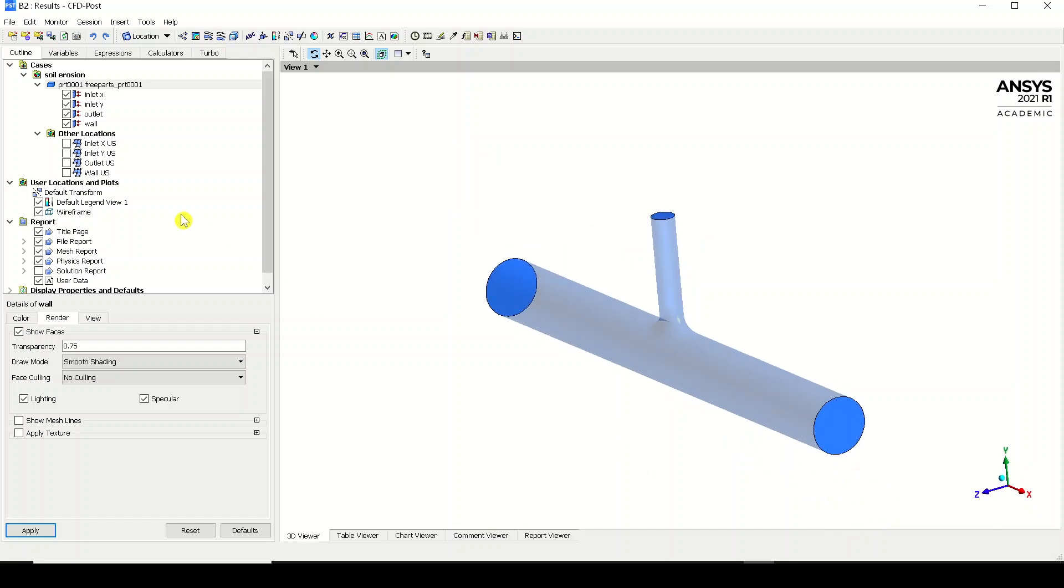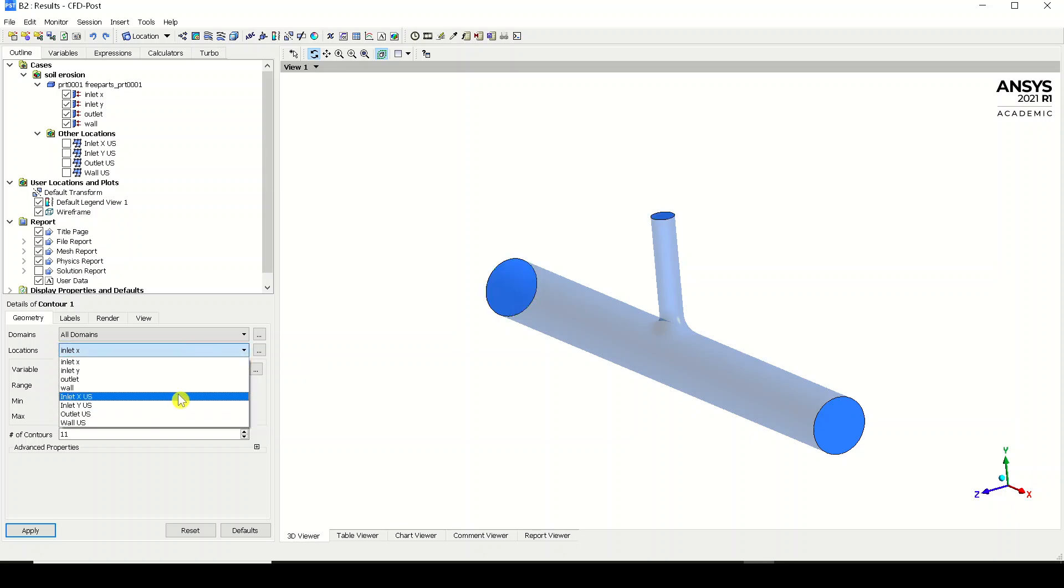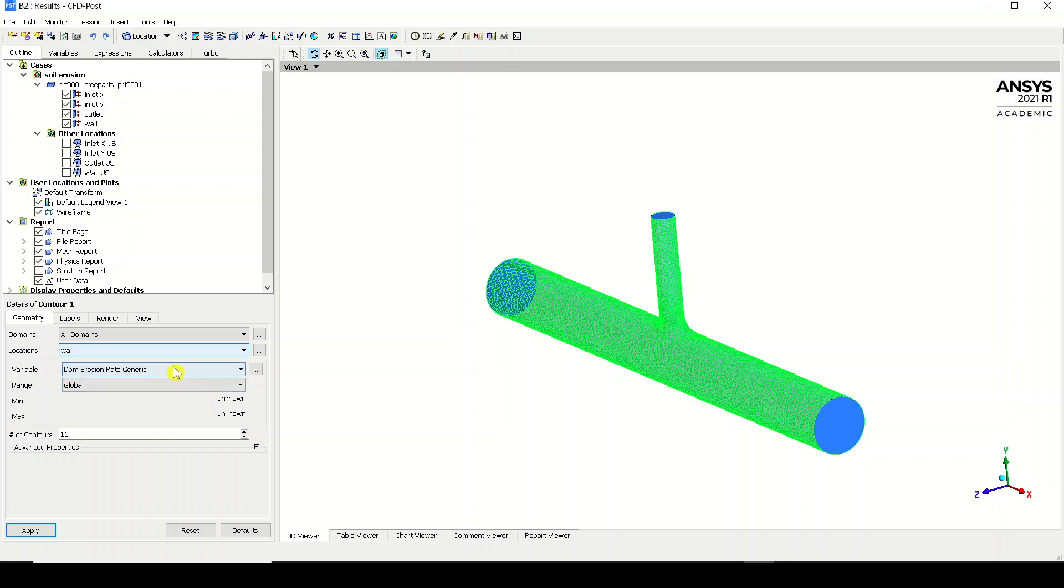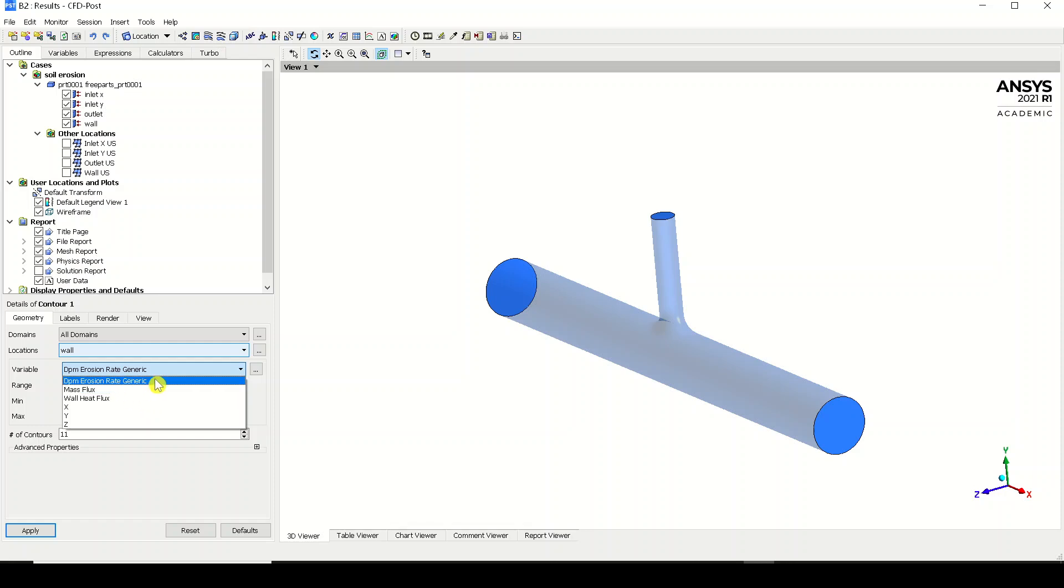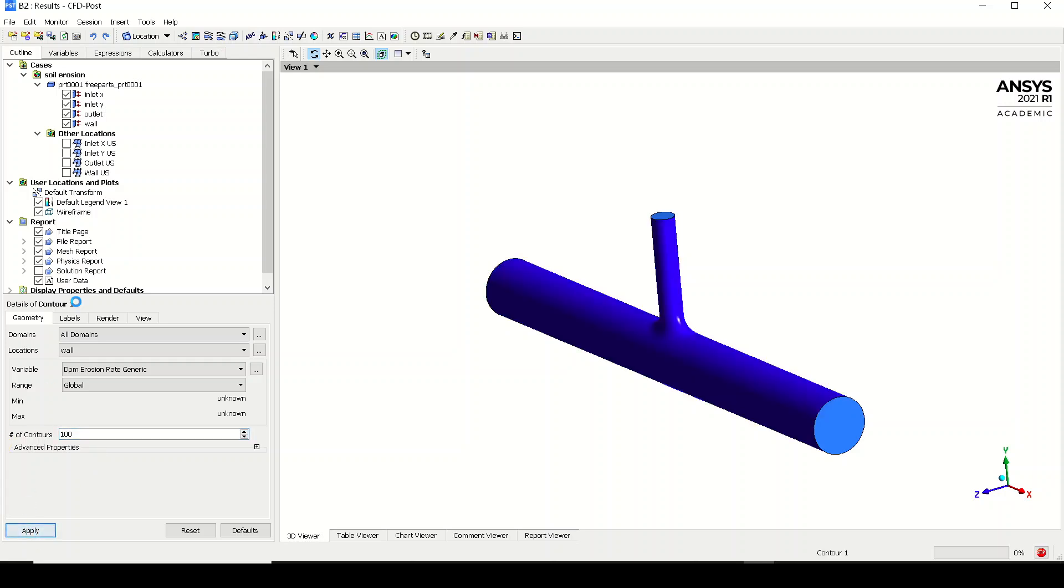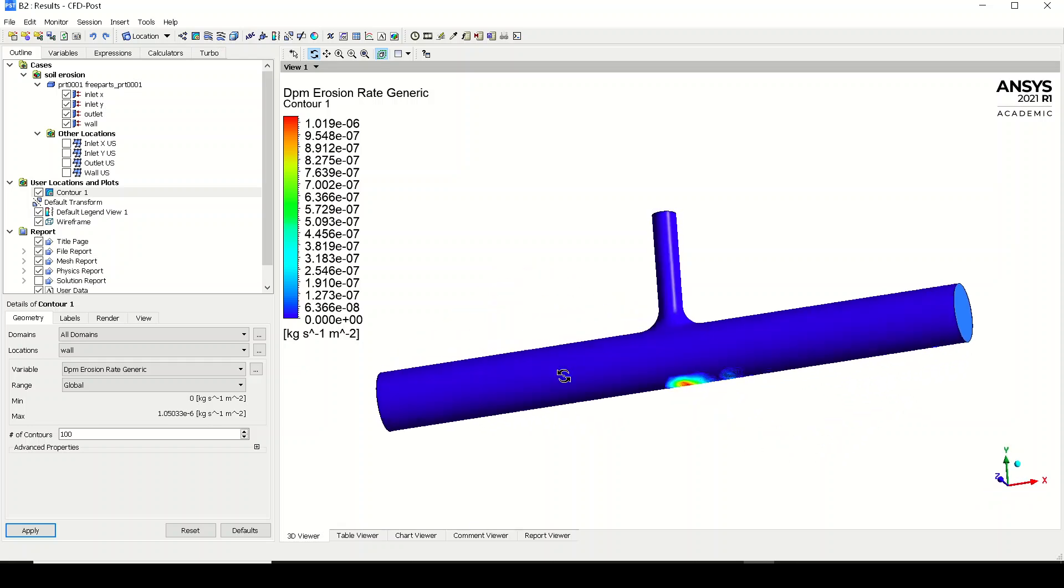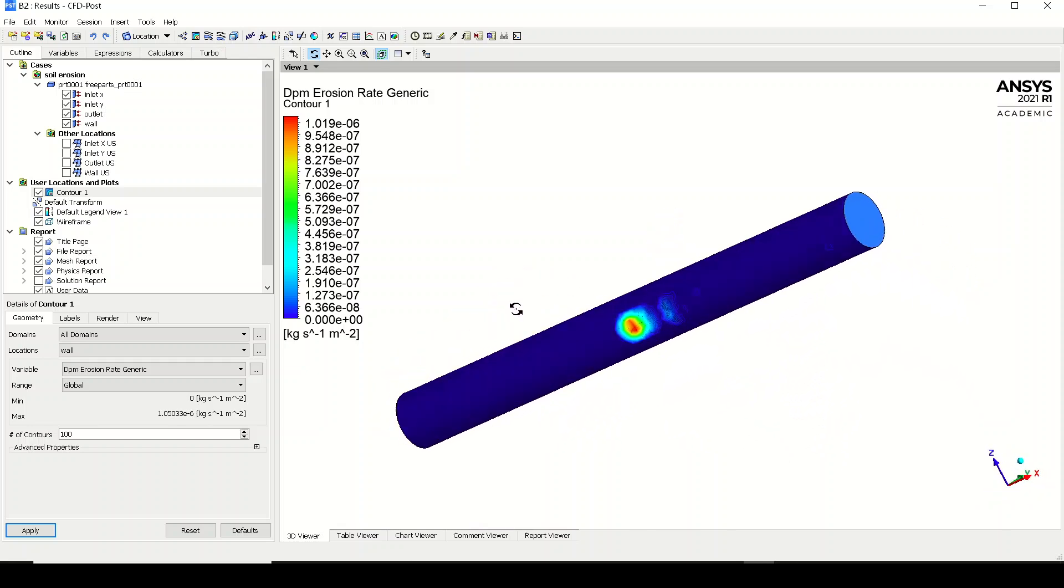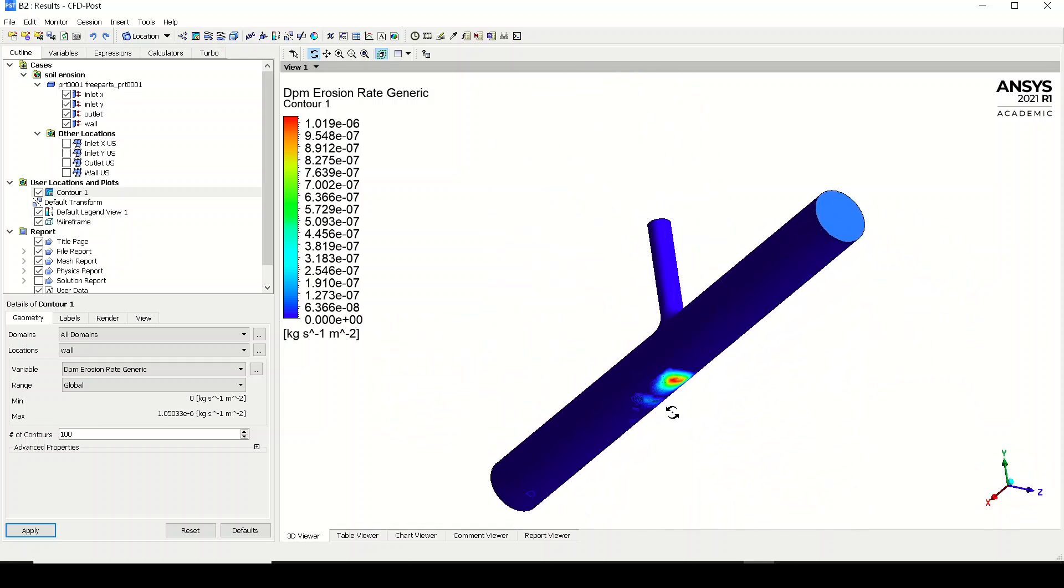Yeah, soil erosion. We are going to contour. Contour number one for erosion. We need to select the wall and variable is erosion, because we haven't imported any other variables like velocity, pressure, temperature, etc. So erosion is the only thing what we have. I'll just type 100 and click apply and wait for the computation to happen.